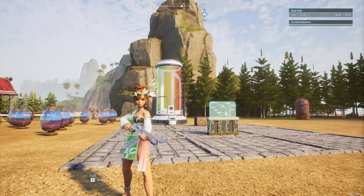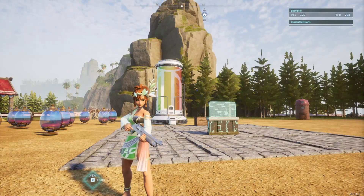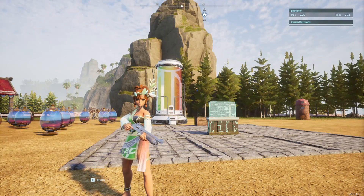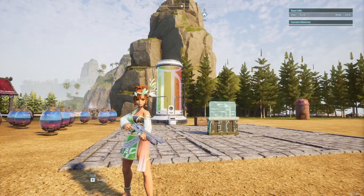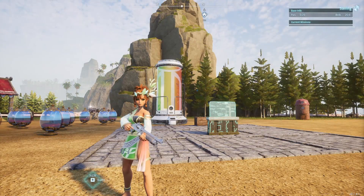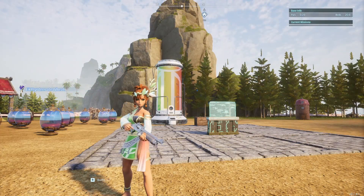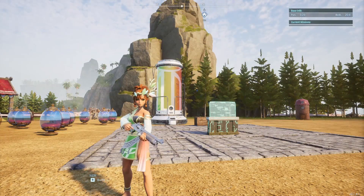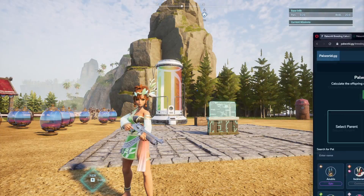My name is Withy and this video is going to be a little different than the previous ones because we're not actually going to be doing a guide that focuses on anything in game. Instead, I'm going to be teaching you guys how to properly use the breeding calculators including a breeding tree, so you can find out how to best breed whatever pal it is that you're trying to get your hands on.